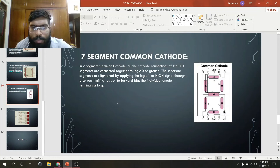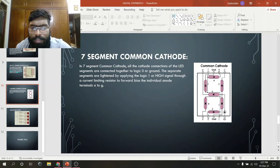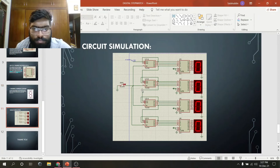For our experiment, we use the 7-segment common cathode display. In a 7-segment common cathode display, all the cathode connections of the LED segments are connected together to logic 0 or ground. All the separate segments are lit by applying logic 1 or a high signal through a current limiting resistor to forward bias the individual anode terminals A to G. This is the circuit diagram. Now I'm going to show you the simulation.